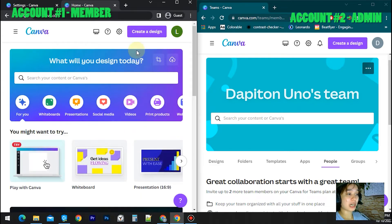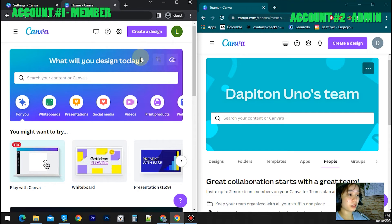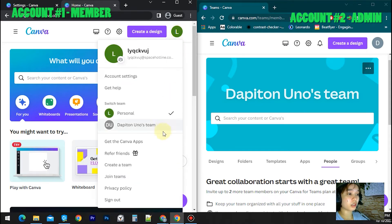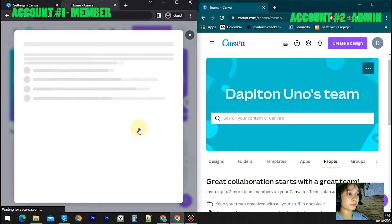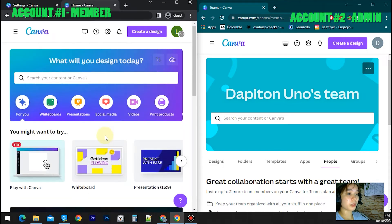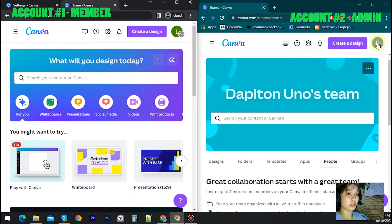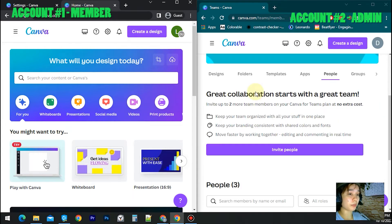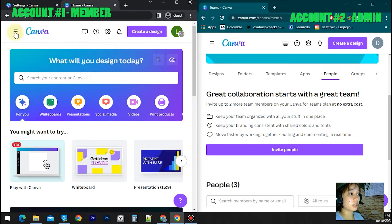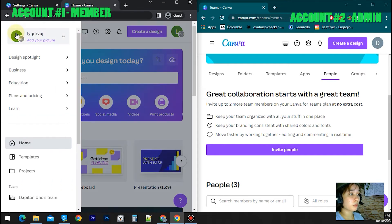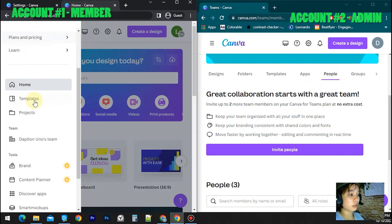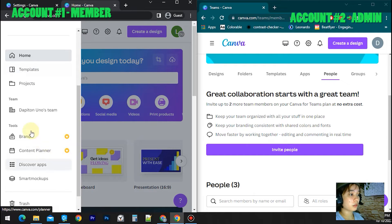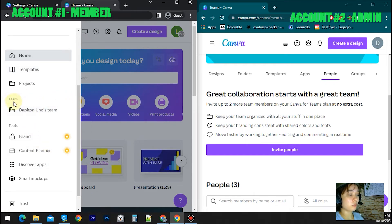If I switch team to personal, I cannot use premium templates. But if I switch to Dapiton Uno's team, I'll use premium templates that Canva offers since my second account is a team plan. Let's check the team by clicking the hamburger menu and you can view your team here under team tab, people.